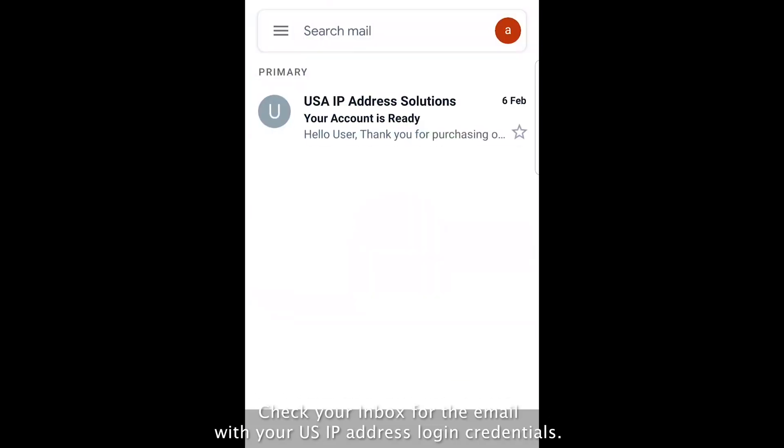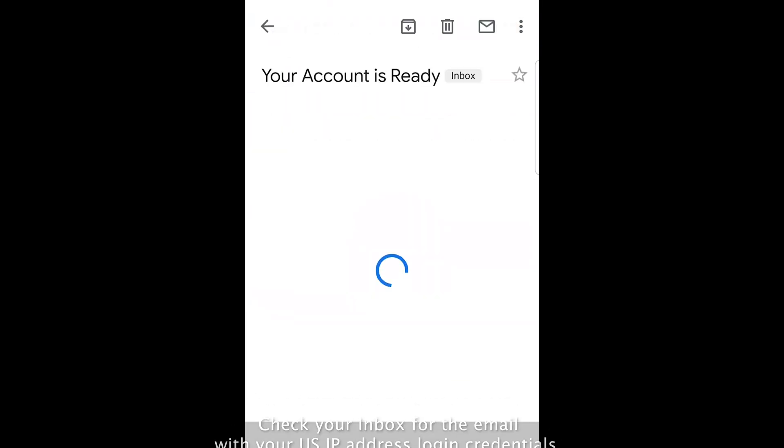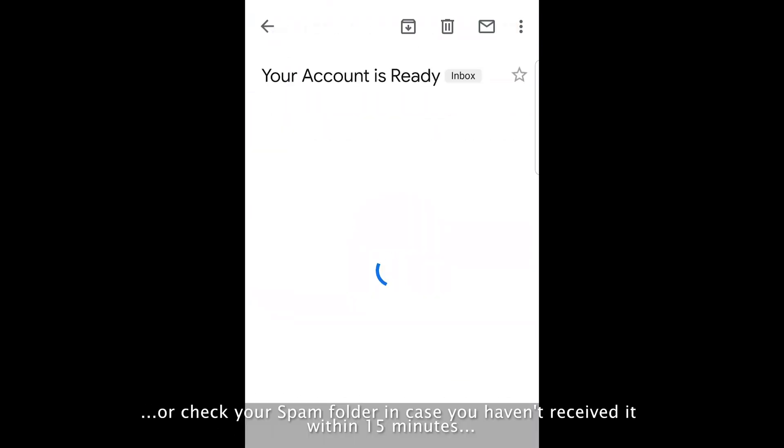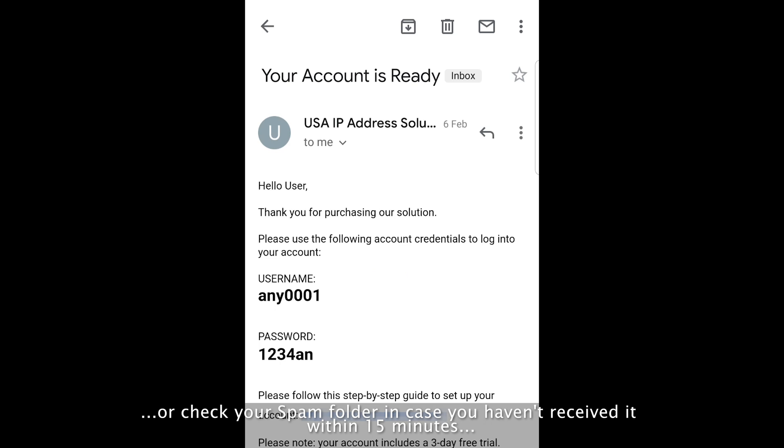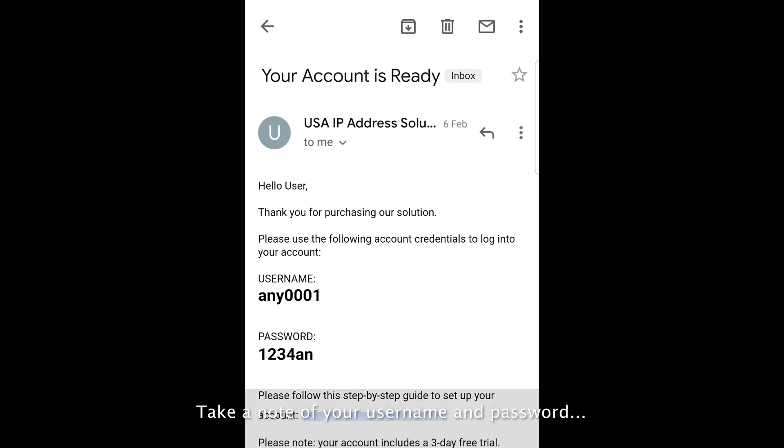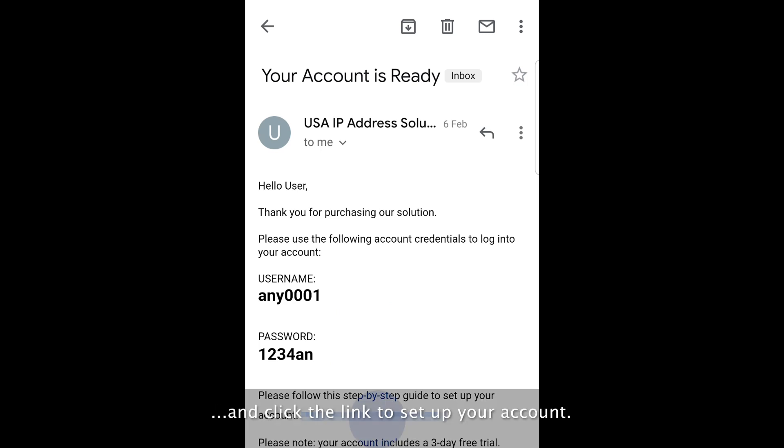Check your inbox for the email with your US IP address login credentials. Or check your spam folder in case you haven't received it within 15 minutes. Take a note of your username and password. And click the link to set up your account.